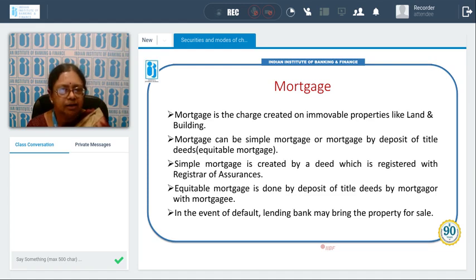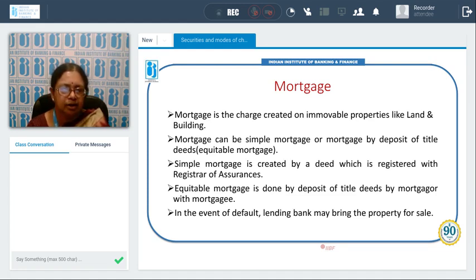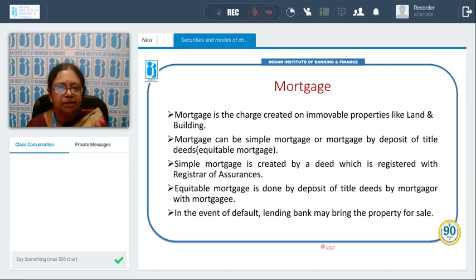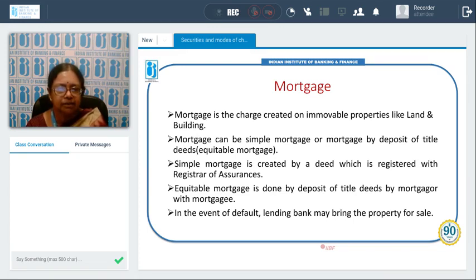Equitable mortgage is done by deposit of title deeds by the mortgager with the mortgagee. Here the mortgager is generally the borrower and the mortgagee is the banker. In the event of default, the lending bank may bring the property for sale. If the borrower does not pay, the bank will sell the property and take back their money. That is the purpose for which the mortgage is taken — to fall back upon when the borrower does not repay as per the scheduled terms.